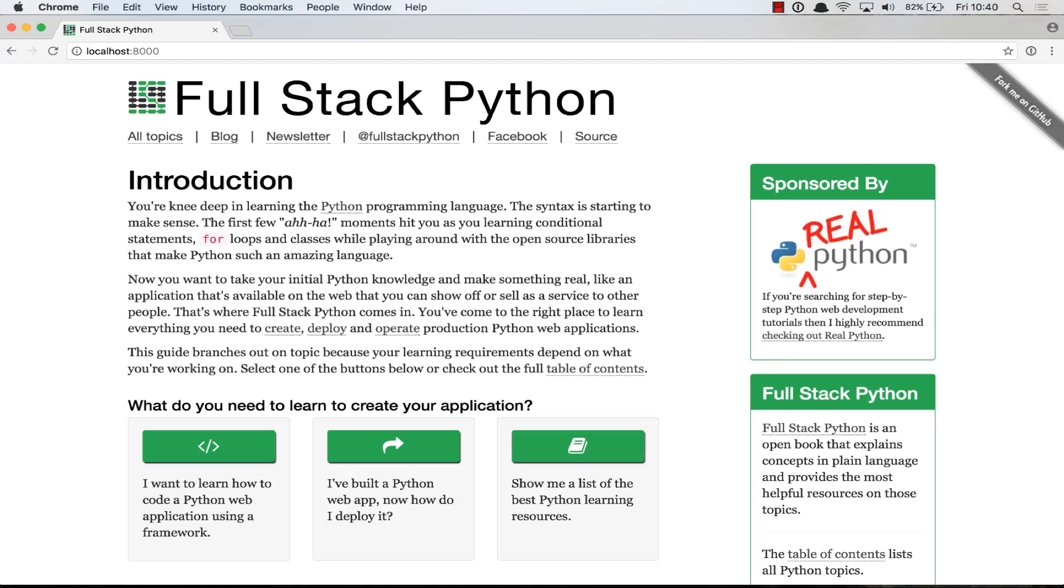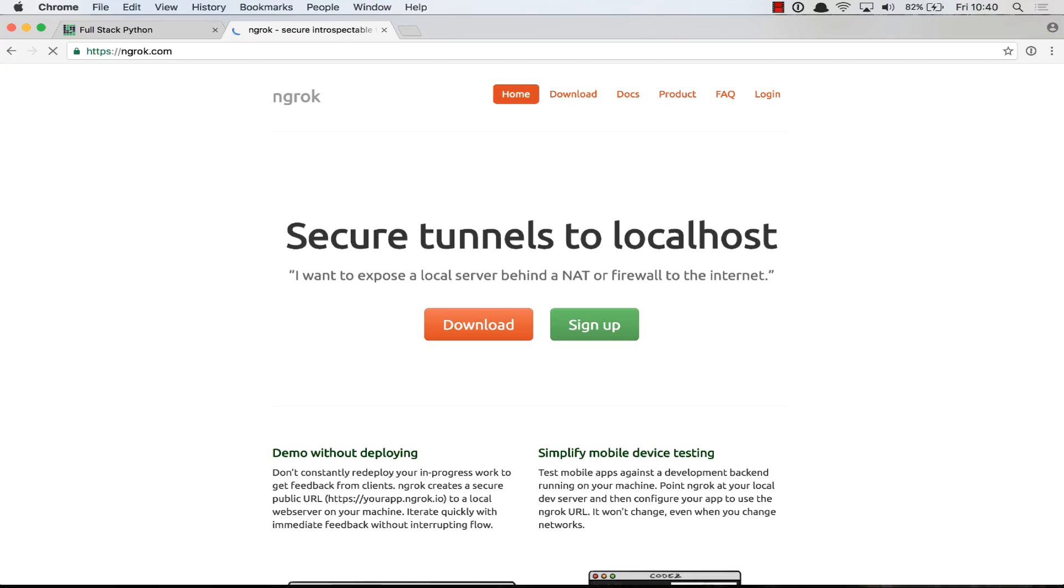A localhost tunnel provides a bridge from your own local development environment to a publicly accessible URL. One of my favorite tools for doing this is ngrok. If you go to ngrok.com, you'll see secure tunnels to localhost.